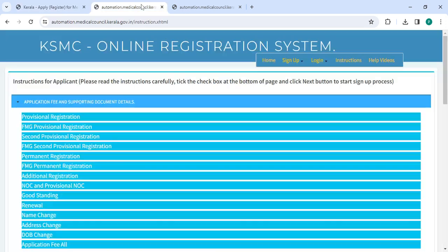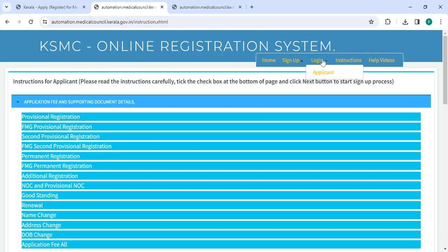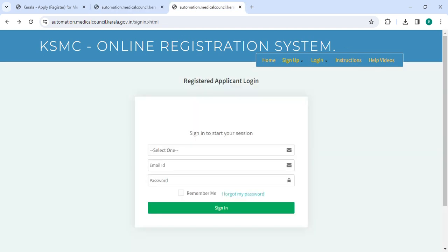Once you click on this link, it will directly go to this page. Now you have to click on the login button.